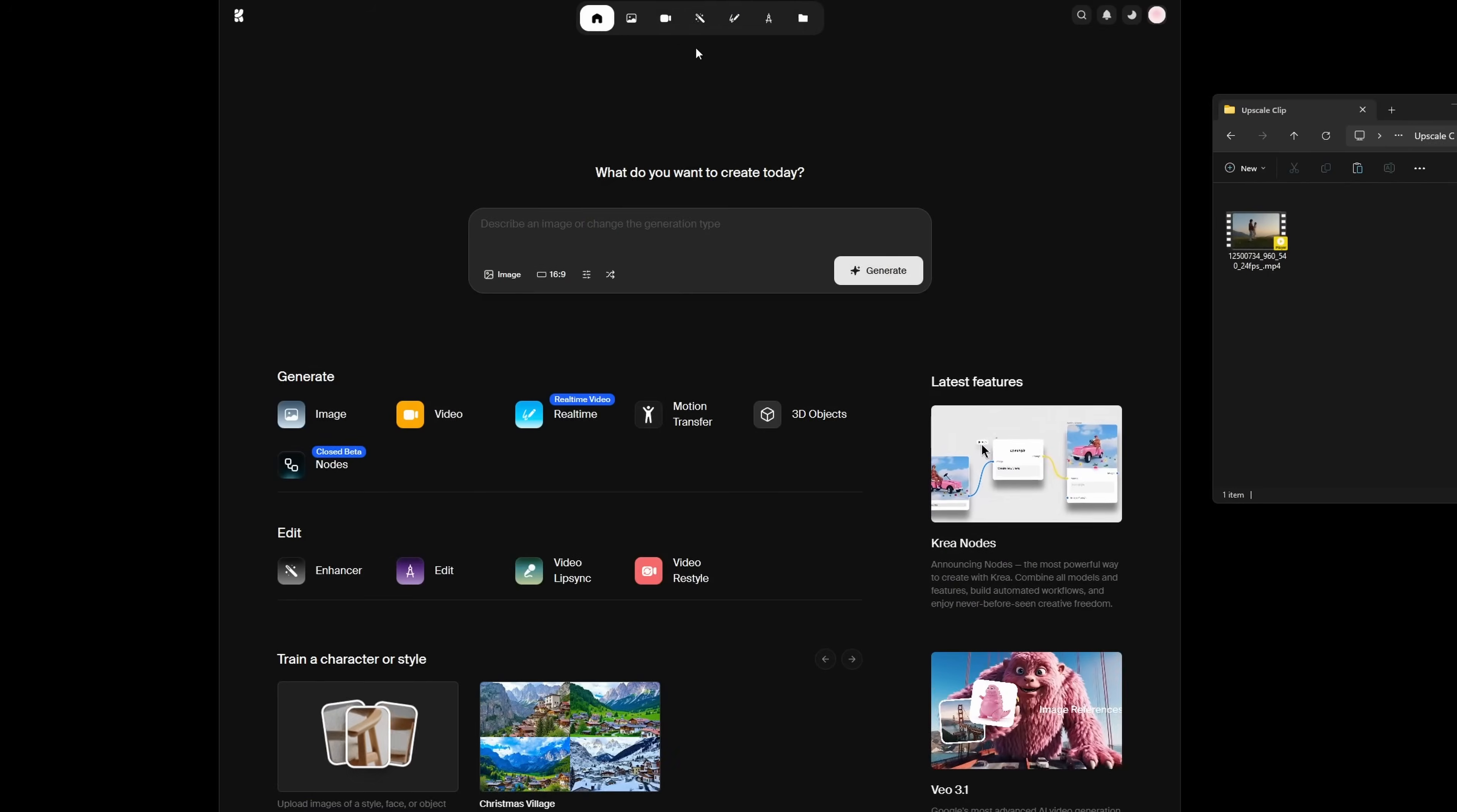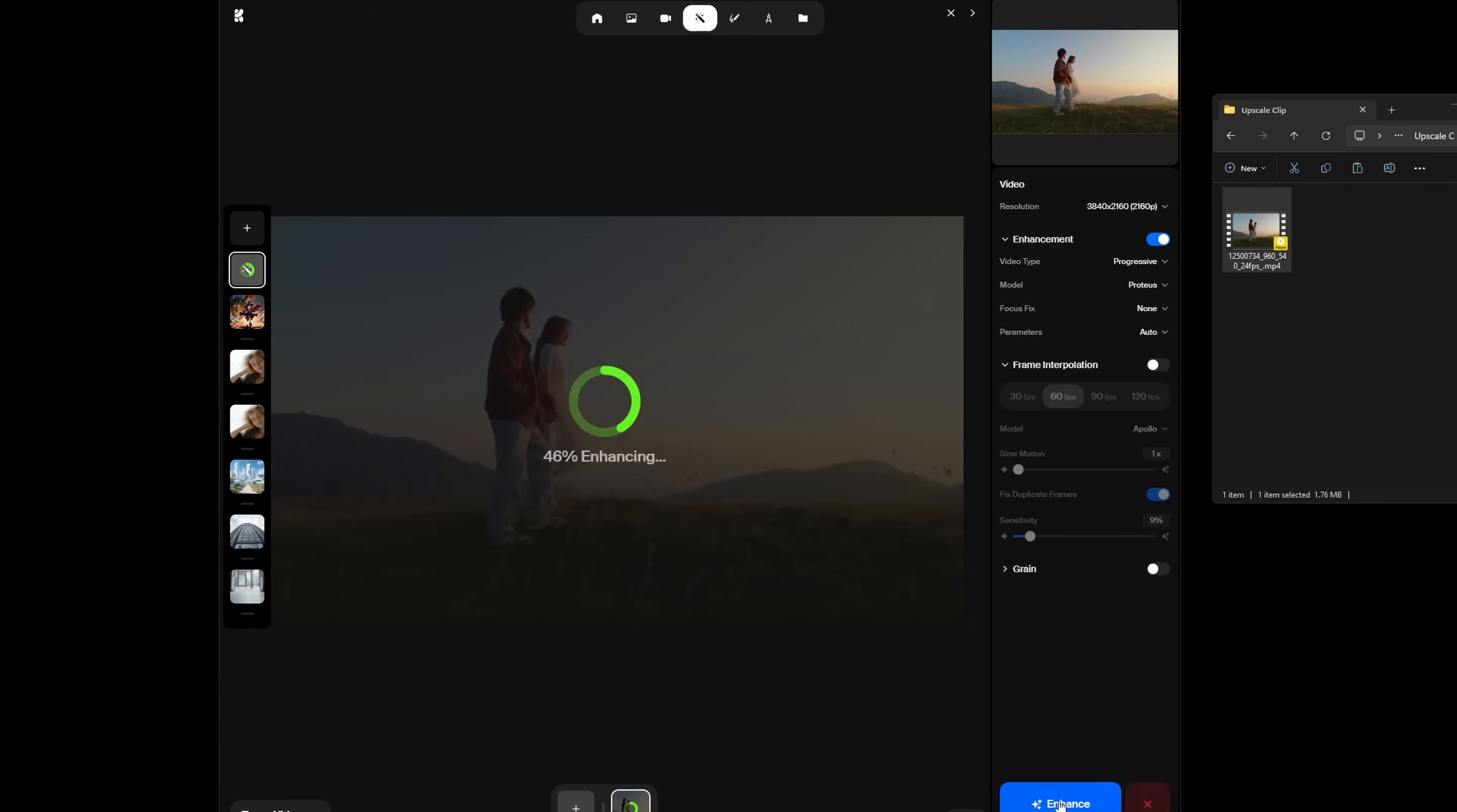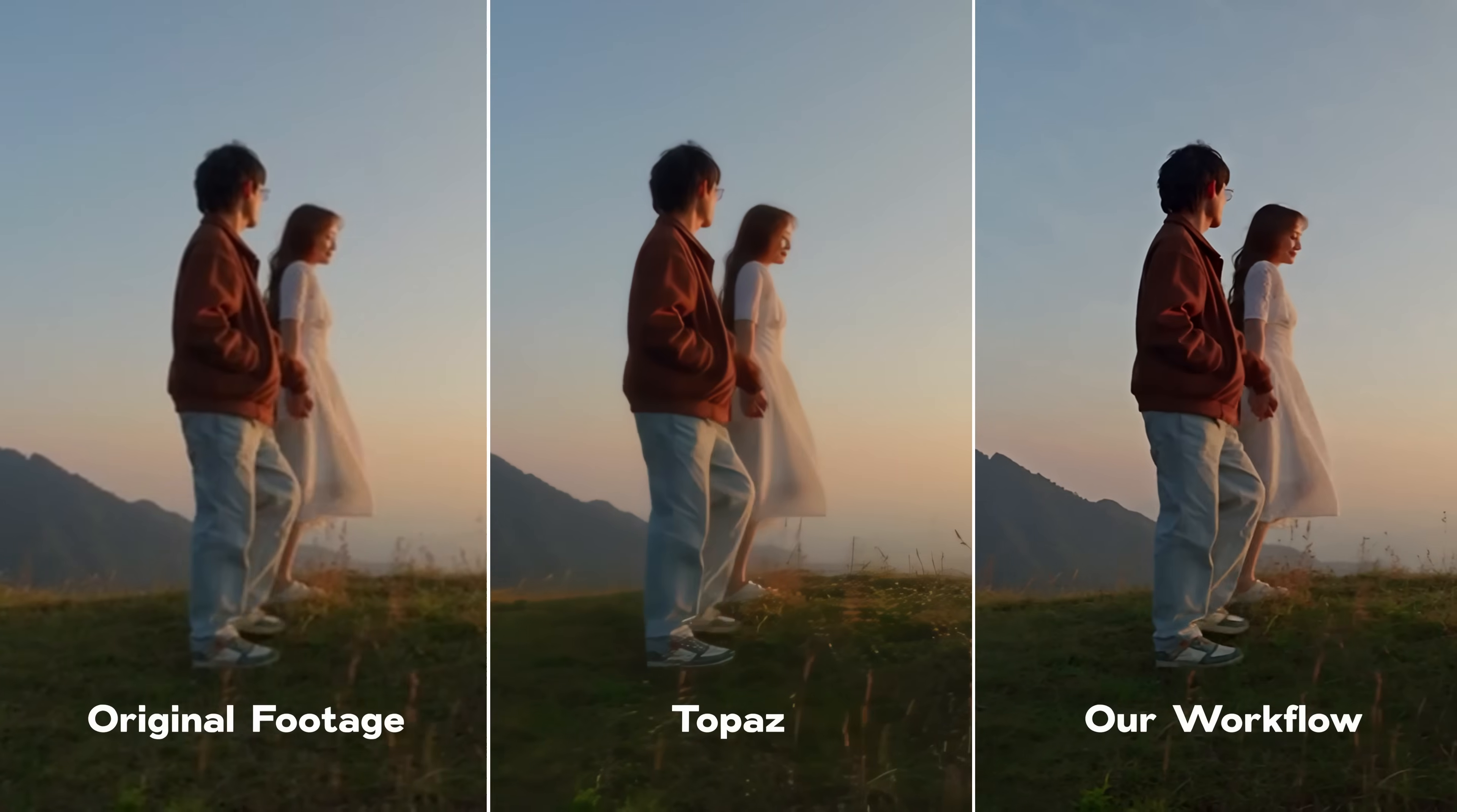We built this workflow to switch over from subscription-based paid tools, which this workflow also outperforms in many cases. And now we're giving it to you. So here's how you can upscale your footage free and locally.